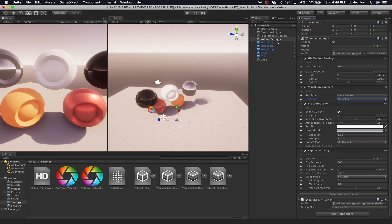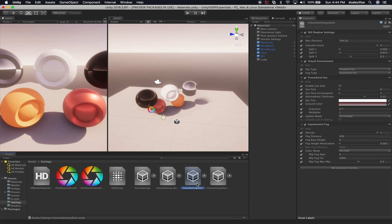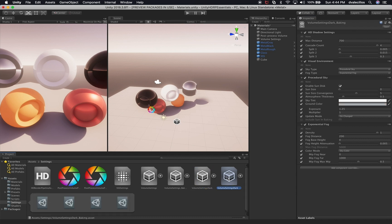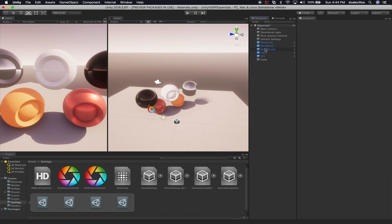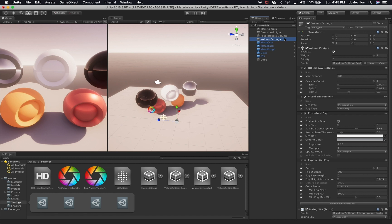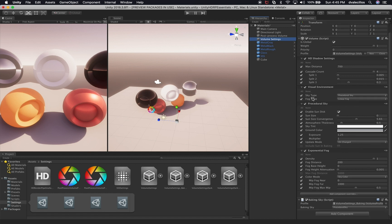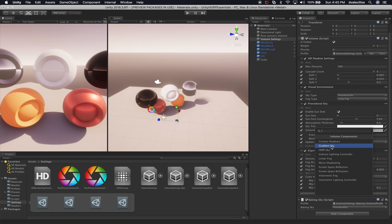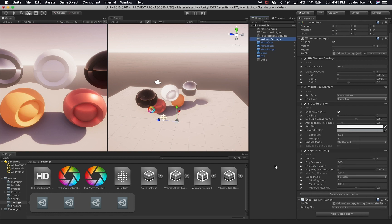Those are the main volume settings I experimented with. There's also a baking sky, generated automatically by the template — it creates a volume setting underscore baking file. I created a volume setting dark and volume setting dark underscore baking to follow that structure. You can also add other components to the volume such as contact shadows, gradient sky, and HDRI sky, which I'll cover in future videos.